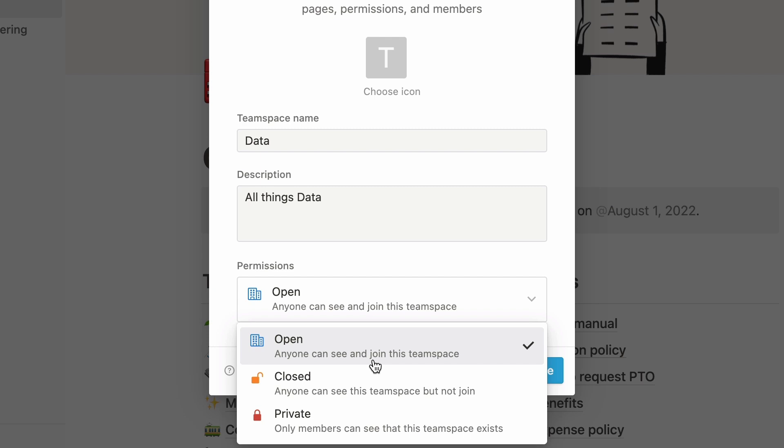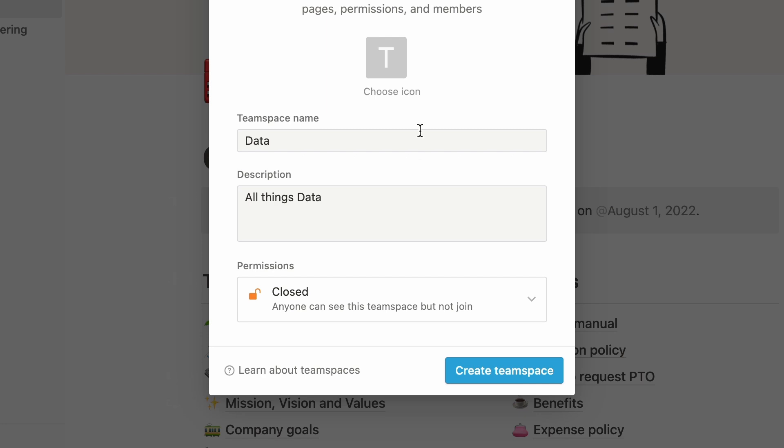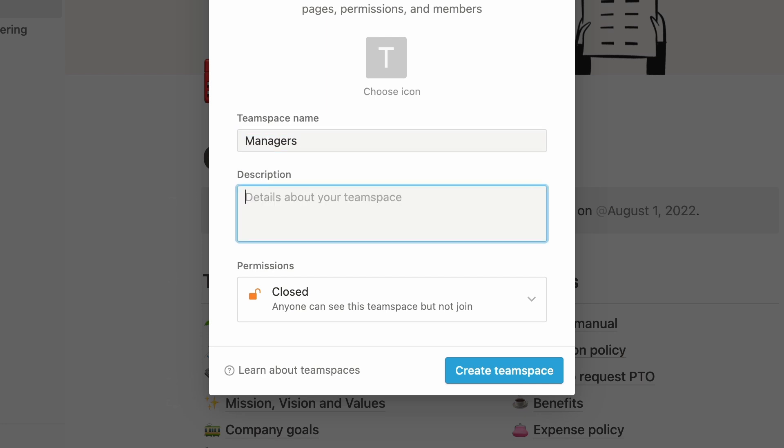For more control over individual permissions, you can use closed team spaces. Anyone at the company can see a closed team space exists, but cannot join it unless they are invited by someone from the team space. Closed team spaces are useful for when you need some control over who is able to receive higher levels of permission to the team space.